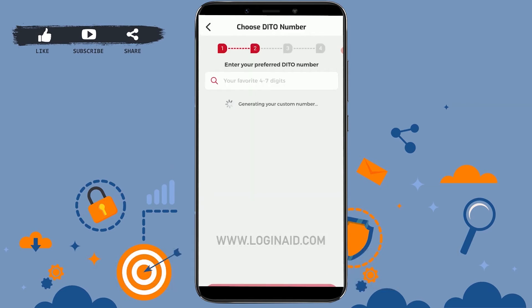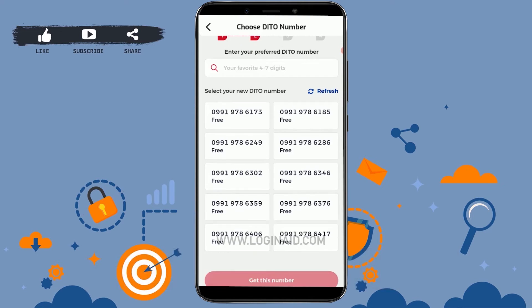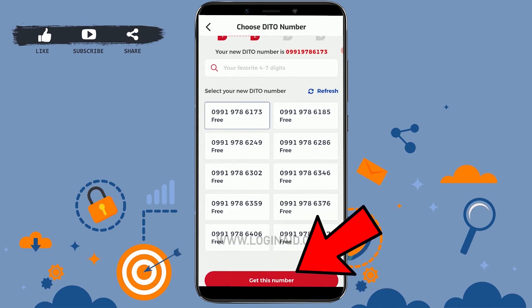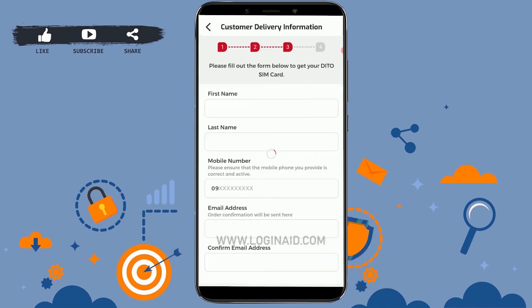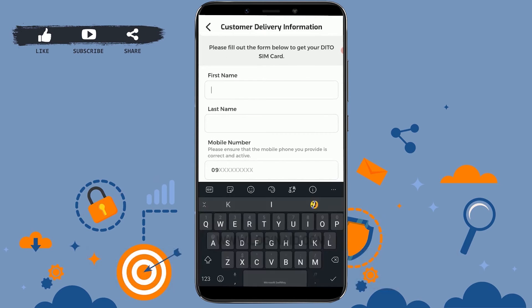After agreeing to the terms, click and proceed. Here you need to enter your preferred Ditto number. Below are the Ditto numbers that are free and available to use. Tap on a number — here I'm tapping on the one at the top — and then click 'Get this number.'